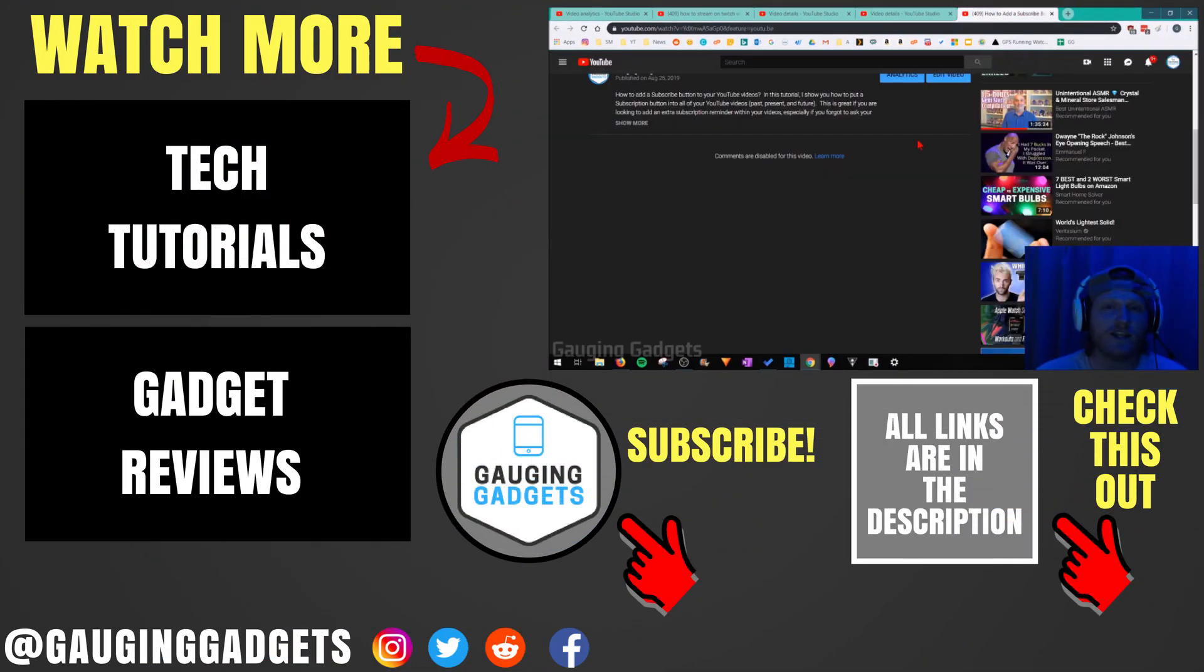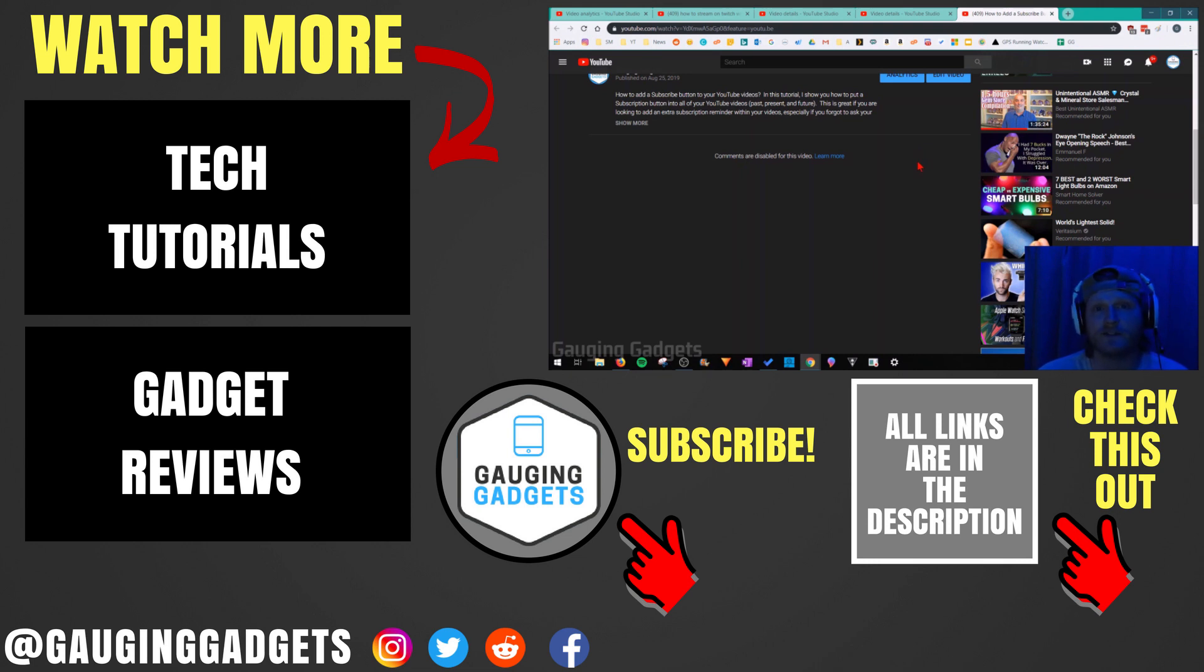So that's how you disable comments for any of your YouTube videos. If you have any questions about this, leave a comment below. I'll get back to you as soon as I can.